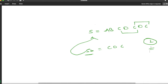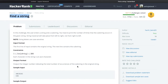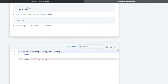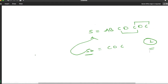So this is the problem. We have to complete the function 'count_substring'. They are passing the main string and the substring — we just need to write our logic. The approach is quite simple.